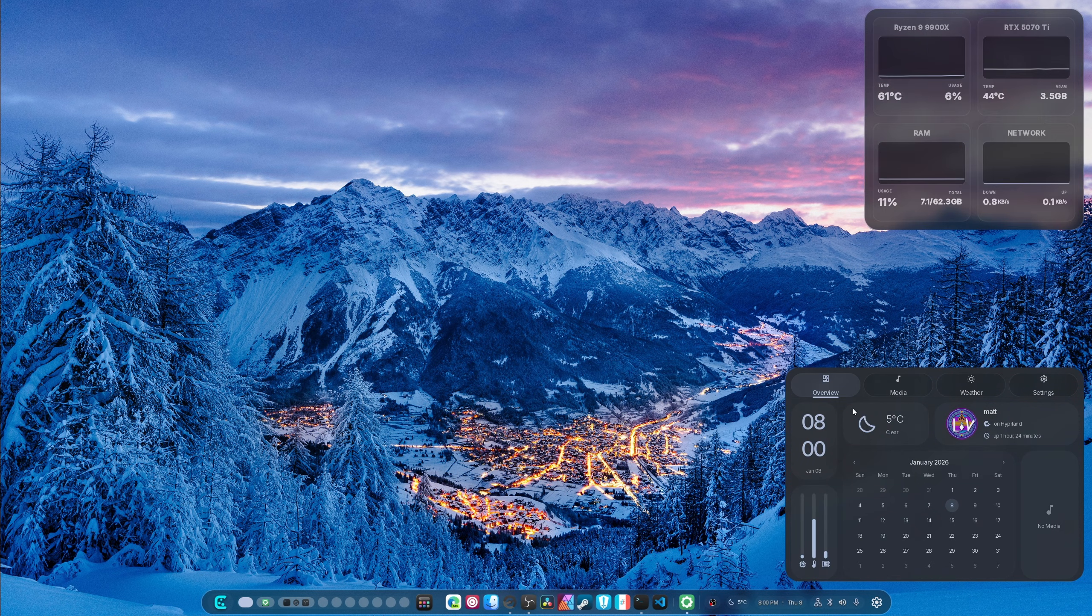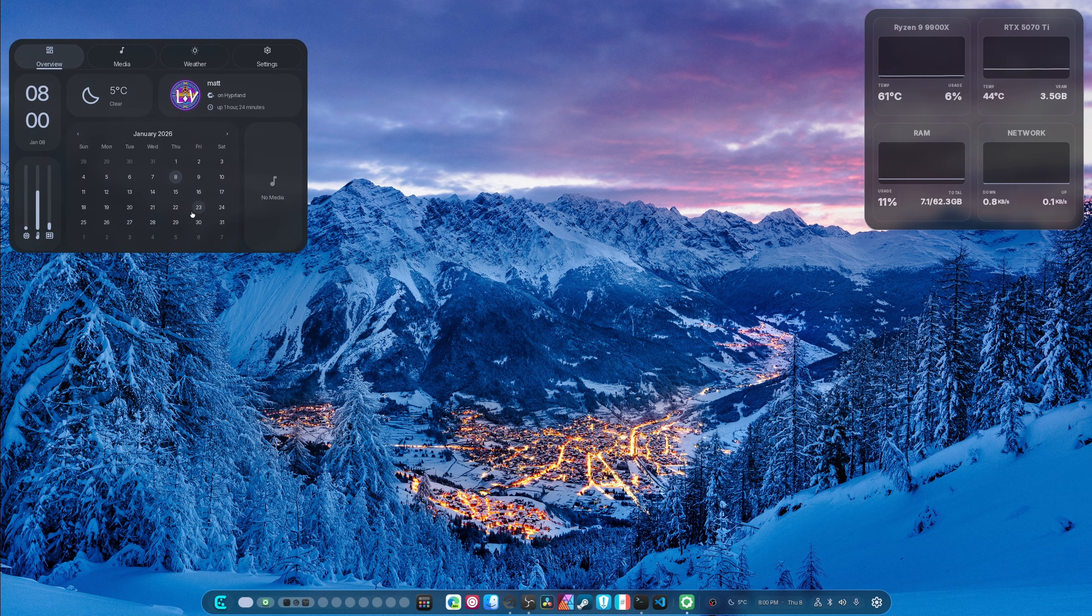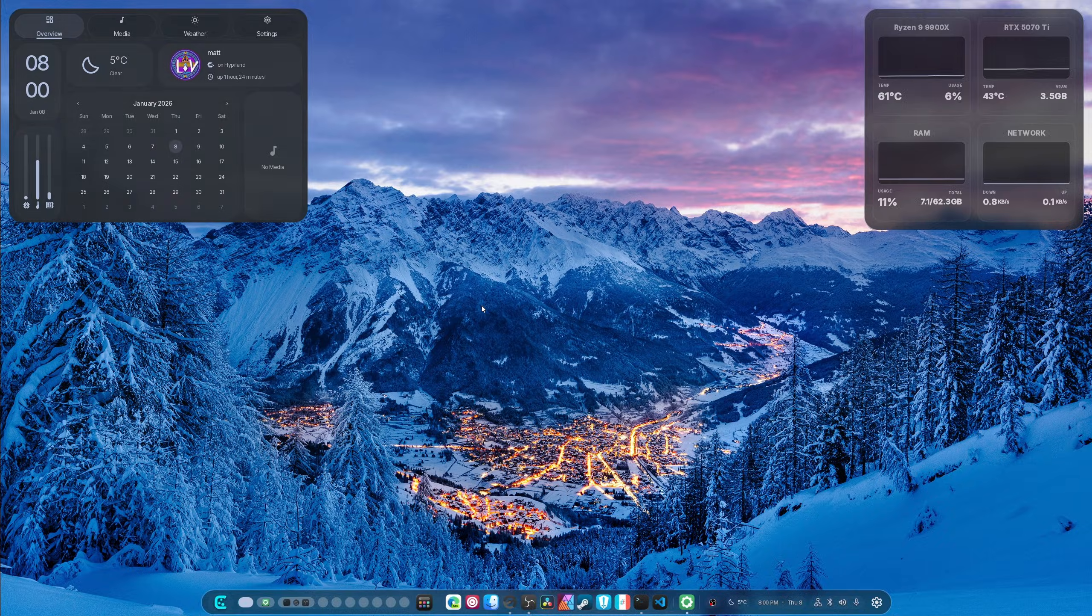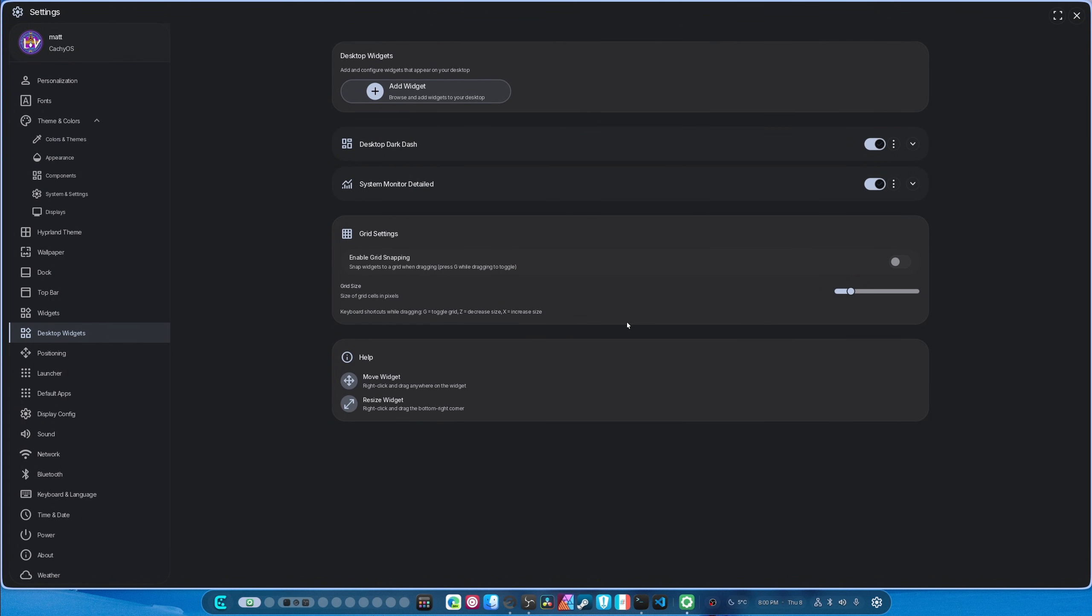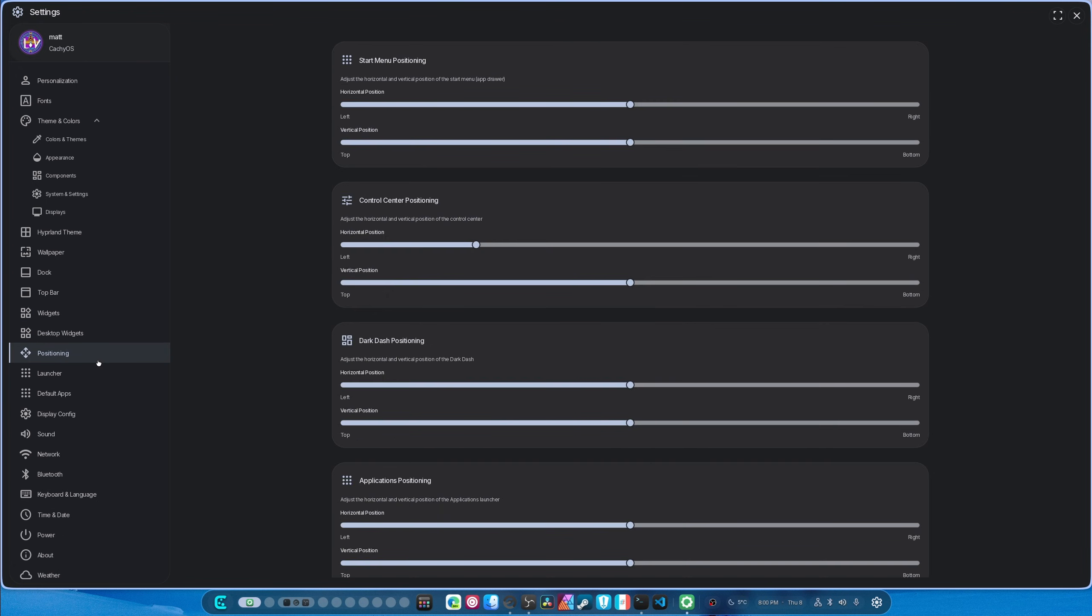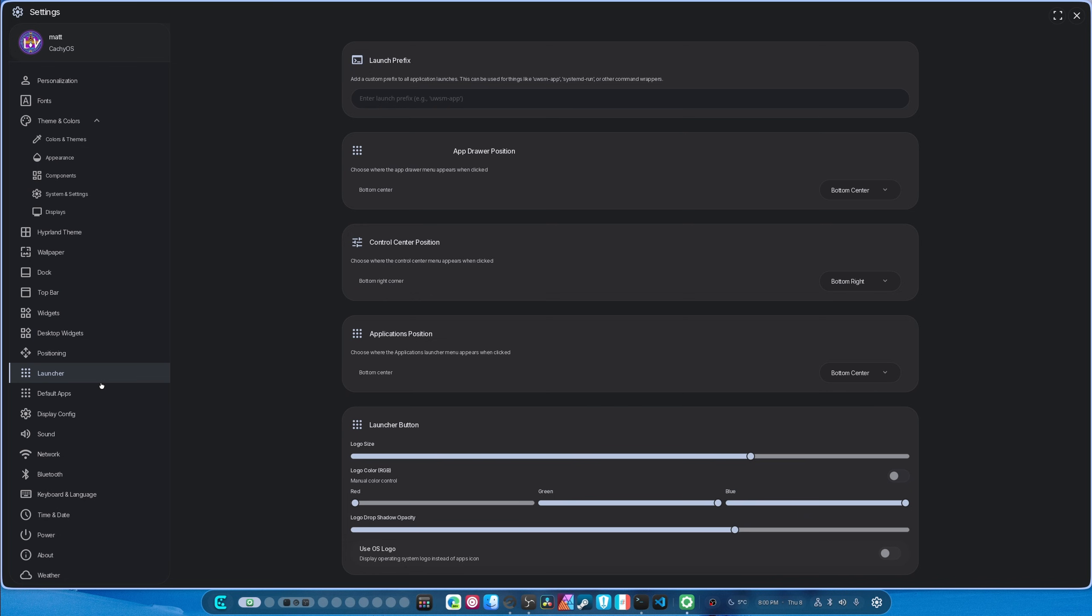So you can pretty much move these anywhere you want. Let's head back here, shall we? And if we move on to positioning, nothing's changed here. Launcher, nothing's changed here.